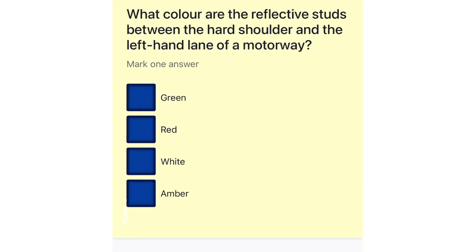What color are the reflective studs between the hard shoulder and the left-hand lane of a motorway? Green. Red. White. Amber.